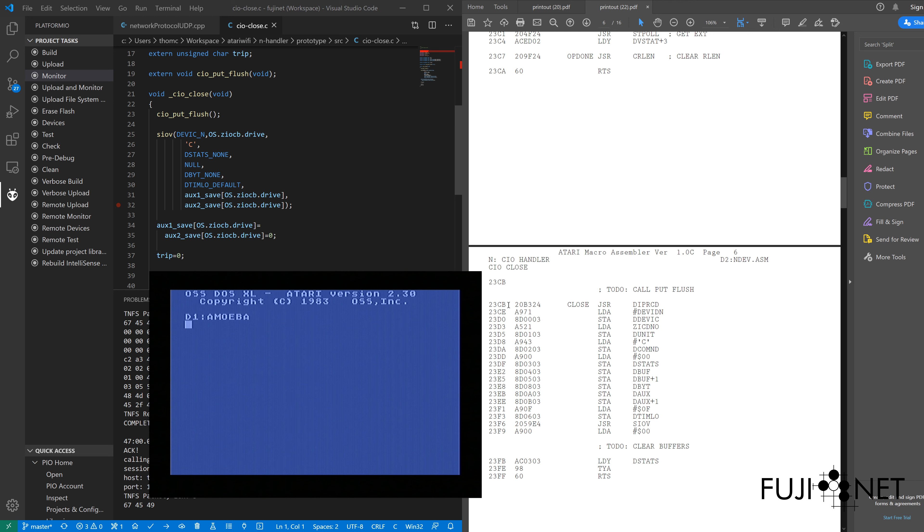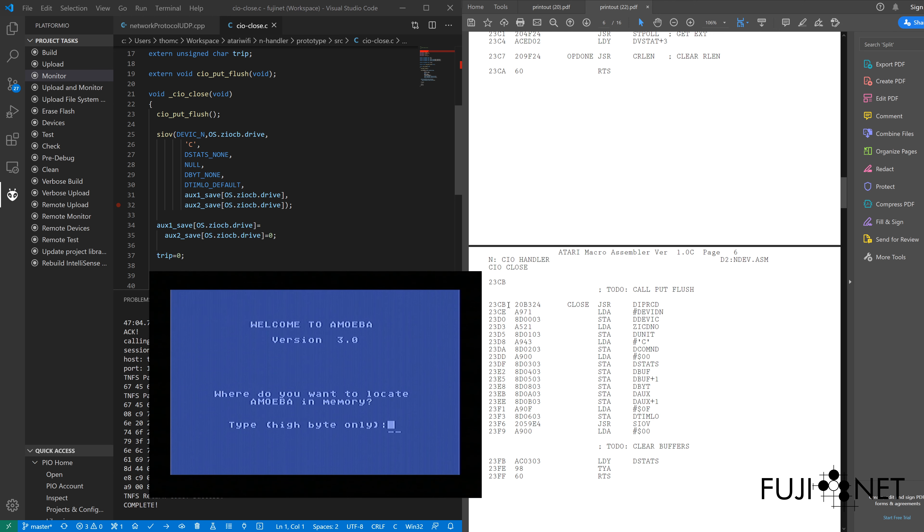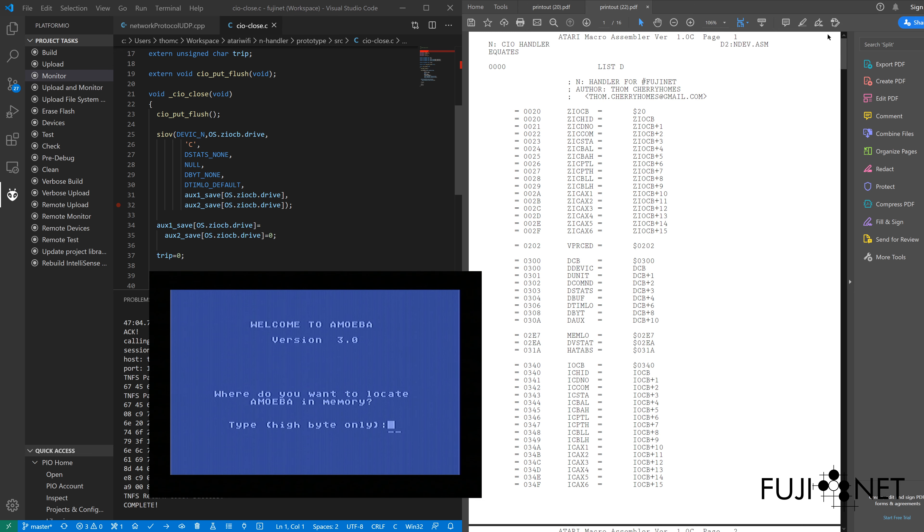The first thing that Amoeba asks us for is where to put Amoeba in memory, and I'm wanting to put this well out of the way of everything else, seeing as I know exactly where my code actually starts at 2300 because the org is assembled at 2300, and I know that the code ends from my listing somewhere around 2500. I can put it anywhere above there, but to be safe,